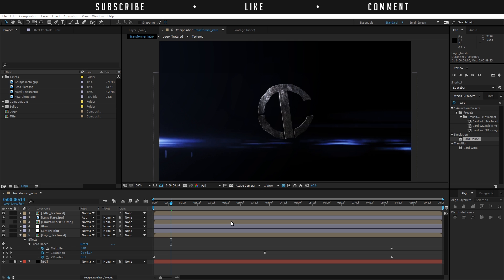Hello, I am Inez Alea from toleratedcinematics.com and today I will be showing you how to create an awesome transforming looking introduction in Adobe After Effects, just like this one.